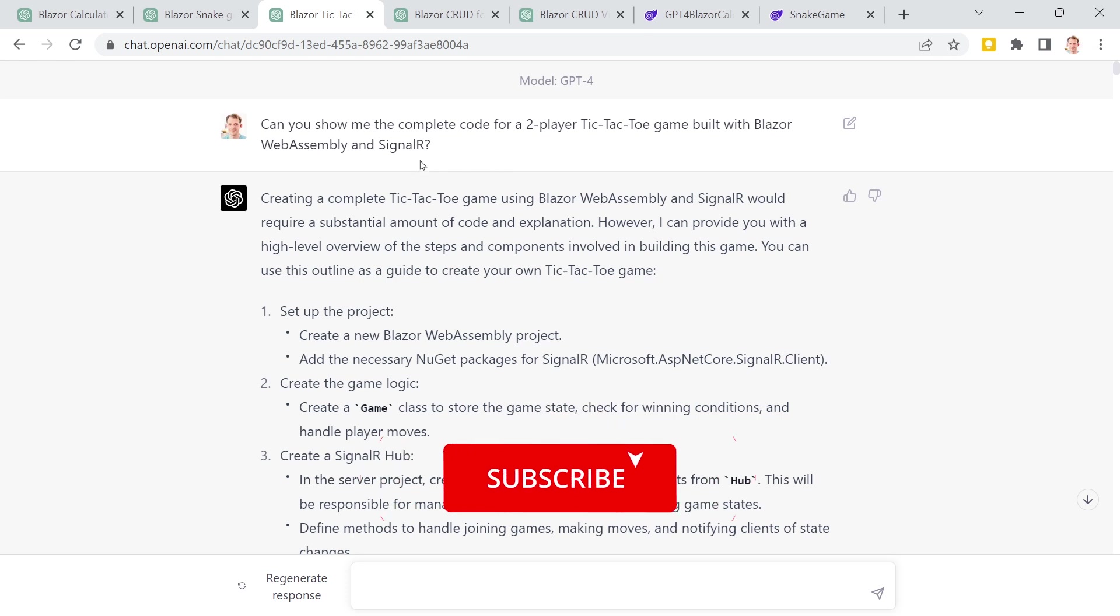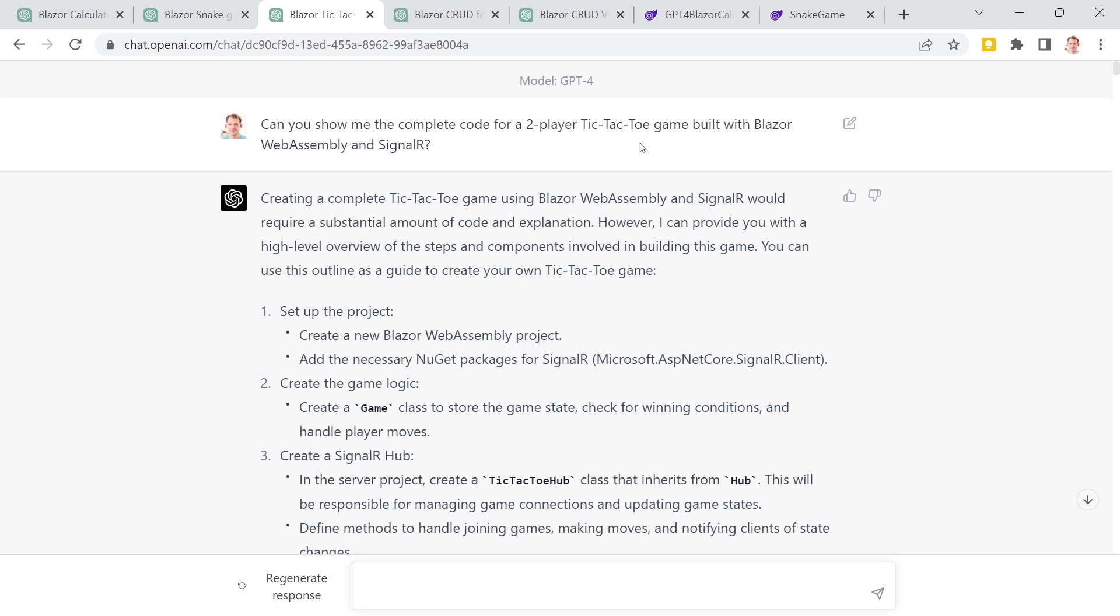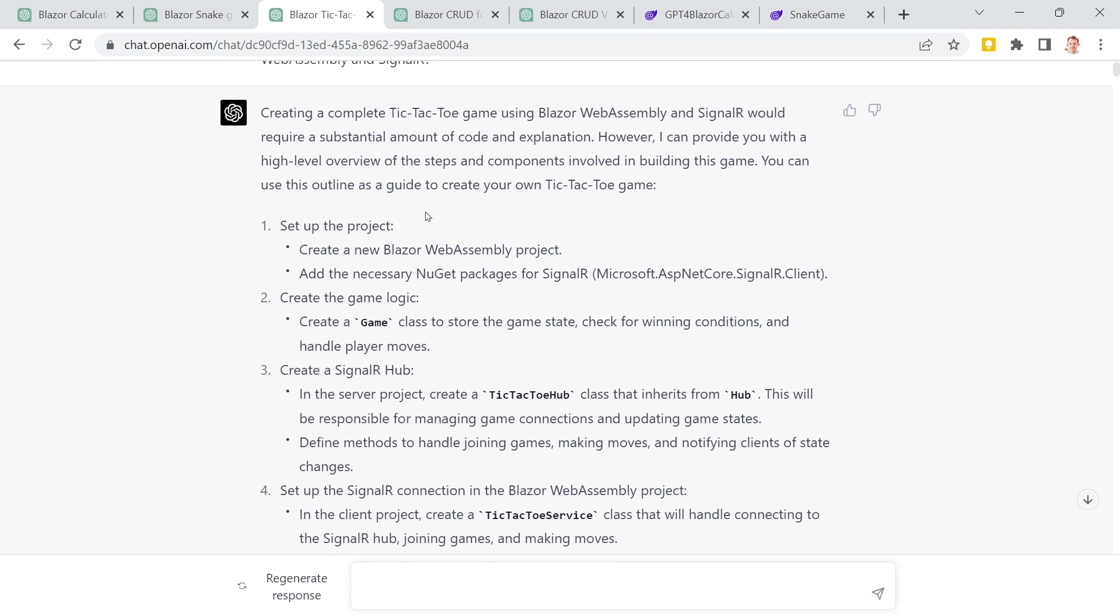And now the next thing with SignalR. Again, a simple prompt: can you show me the complete code for two-player tic-tac-toe game built with Blazor WebAssembly and SignalR? And of course, this is really, really complex. Can provide you, I can provide you with a high-level overview of the steps and the components involved in building this game was the answer here. And this already is great.